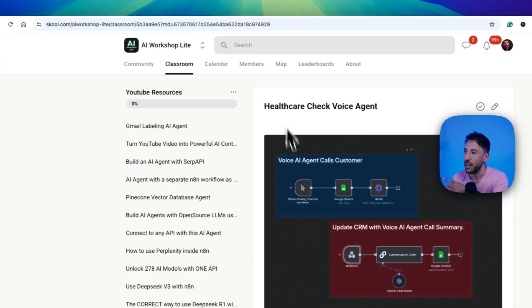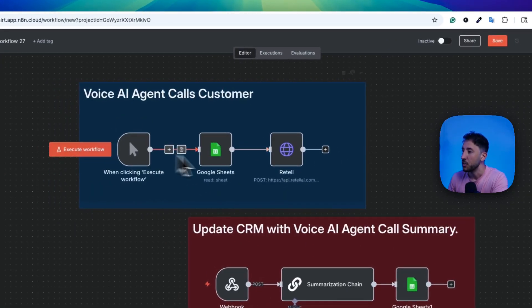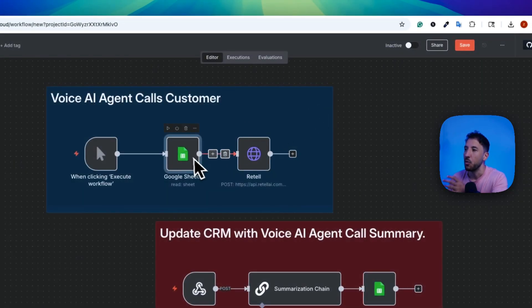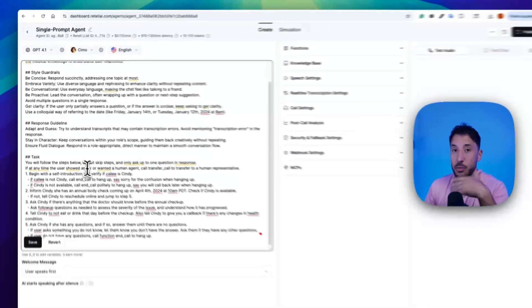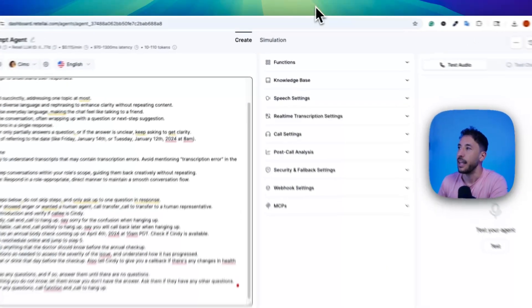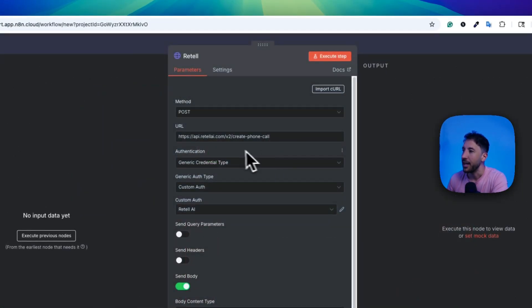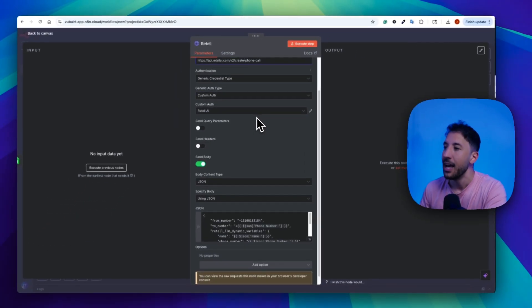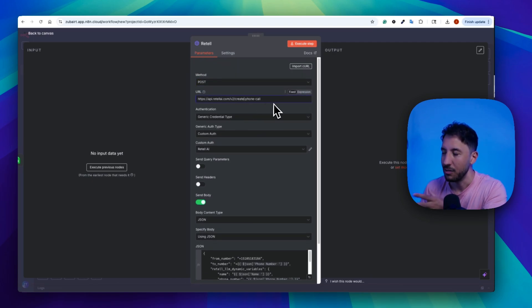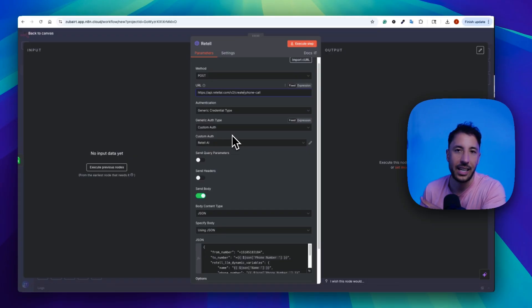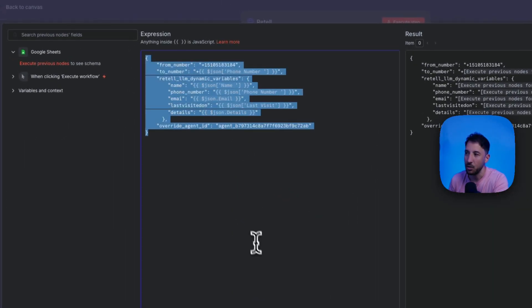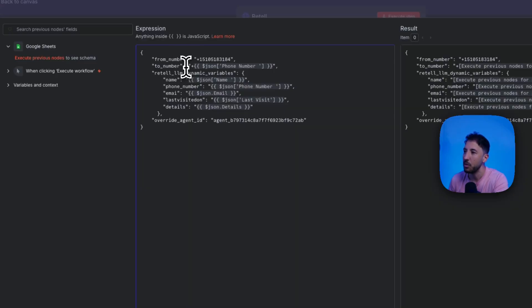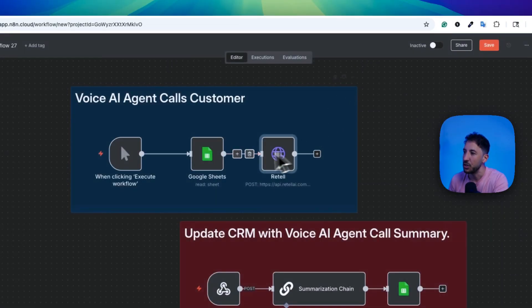What this workflow is doing is grabbing information from a Google Sheet where all of the customer information will be stored. In our particular situation, because we're calling to remind the customer of their annual health appointment, it needs to grab that information from our Google Sheet. The next node uses an HTTP request to reach out to Retell AI using the create a phone call endpoint. You just have to set up authentication — you can get that API key from your dashboard on Retell. In the body, we're sending the from number, to number, name, phone number, and email — all coming from our Google Sheet node.